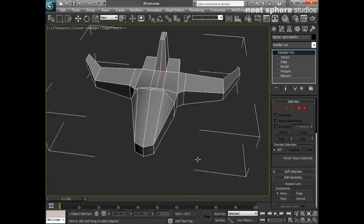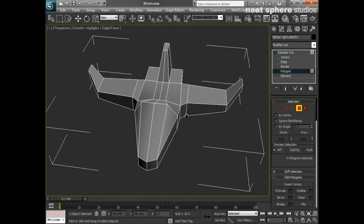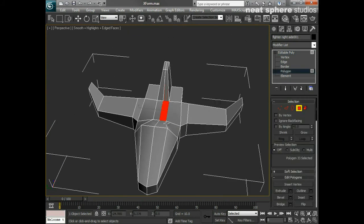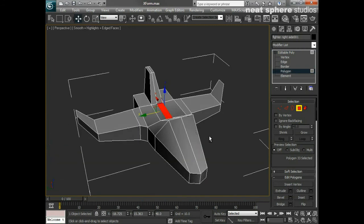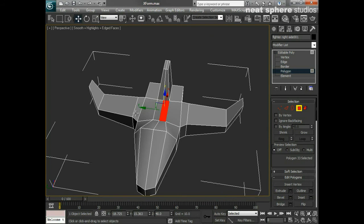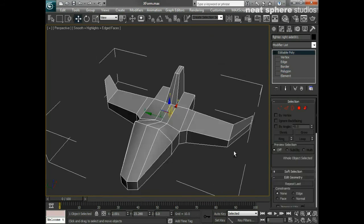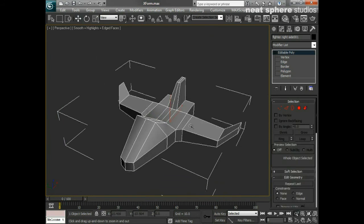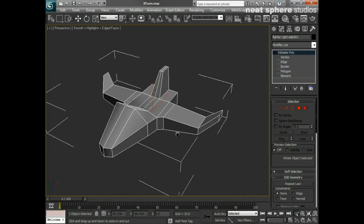Now if I select a face here and pull that up, you can see it affects all the surrounding faces on the opposite side of the plane. So it's a useful thing to know about.